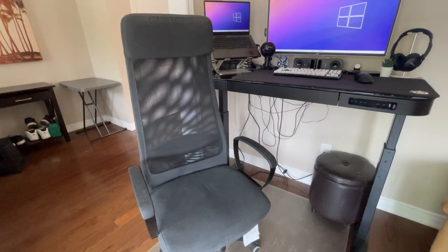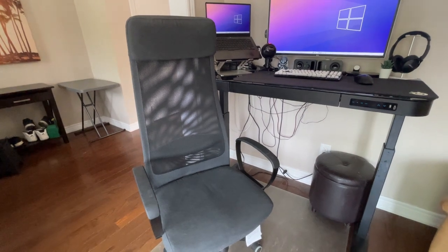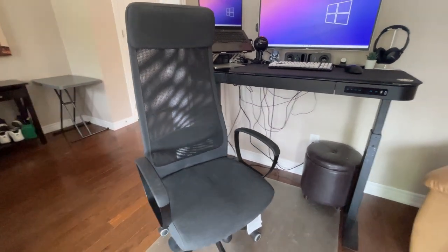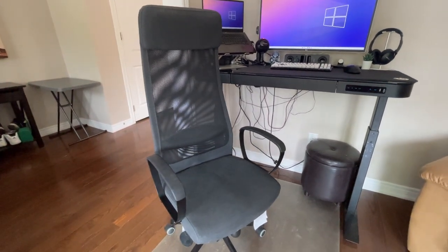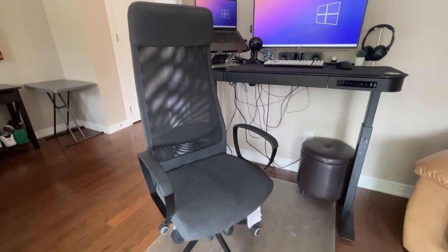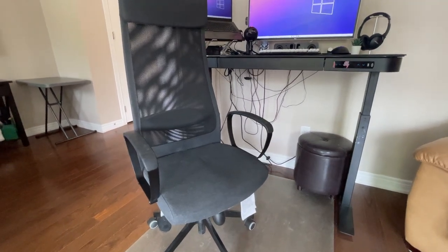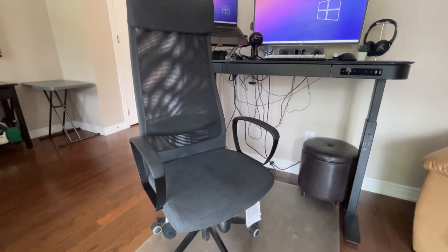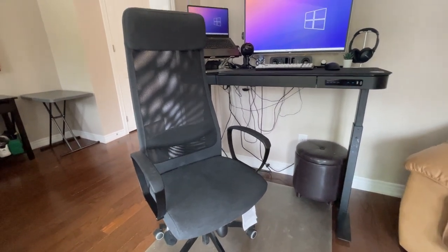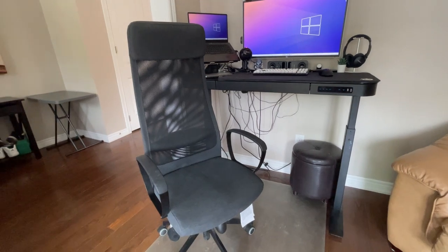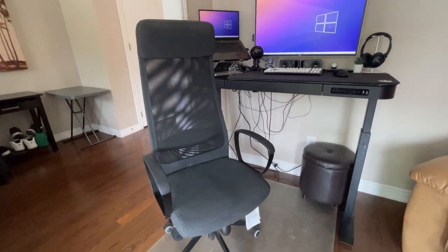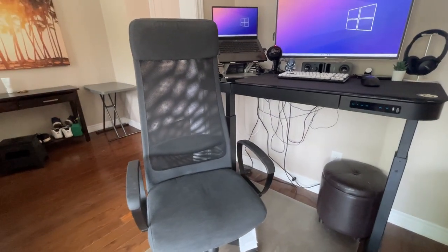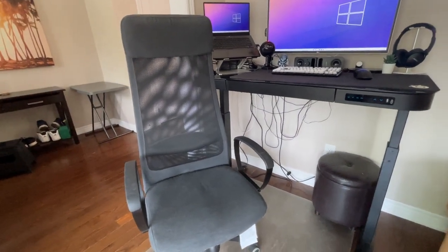When it comes to the chair, this is just your basic Ikea Marcus chair. I'm sure you guys have seen tons of these on YouTube. It was very popular during the pandemic. And so I decided to pick one up as well. Before this chair, I was actually using a dining chair. So this is actually a lot more comfortable than my old setup.